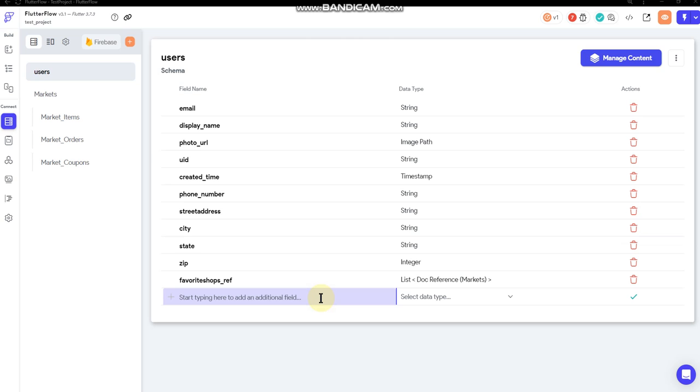So let's assume that the authenticated user is going to select something from the drop-down. We want it to update to the authenticated user's user account. So I'm going to use the users collection.